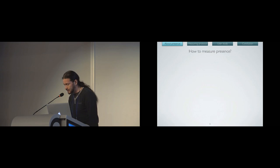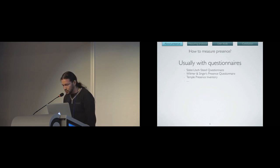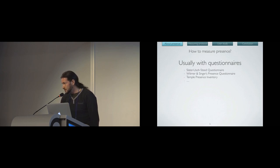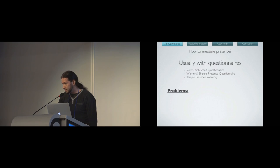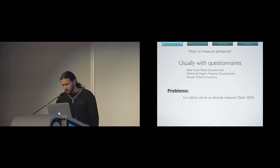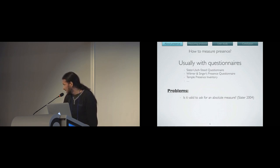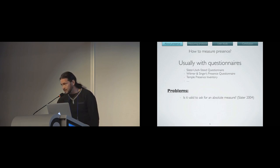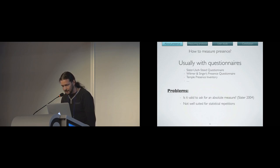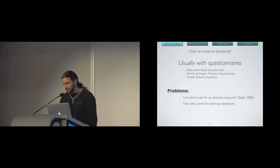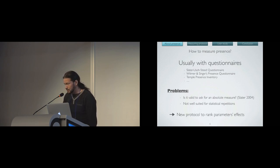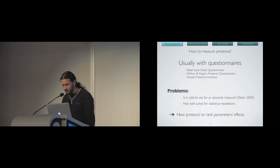Before answering that, we need to know how to measure presence. Usually, in the literature, presence is measured with questionnaires. But we identified some problems with them. First one is that we're not sure if it's valid to ask for an absolute measure. It's a problem raised by Mel Slater. As presence is a subjective notion, maybe there is no absolute scale for it. Also, questionnaires are not well suited for statistical repetitions. So we came with a new protocol to rank parameters' effects on presence, and I will explain this protocol now.